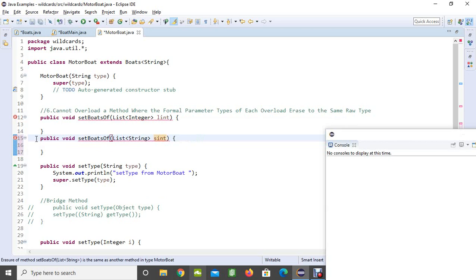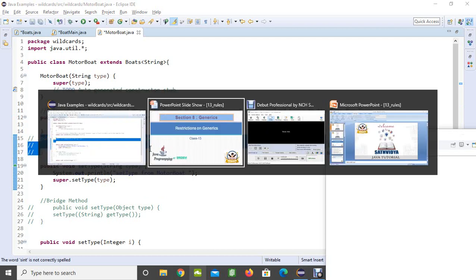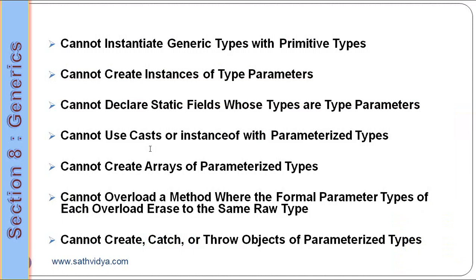That's why we cannot do like this. These are the restrictions and also we do have restrictions on exception. We cannot use try catch and throw where we did not discuss about all those. When we finish it again we will have a quick review on it. Here are the rules: we cannot instantiate the generic type with primitive types, we cannot create the instance of type parameters, we cannot declare static fields whose types are type parameters.